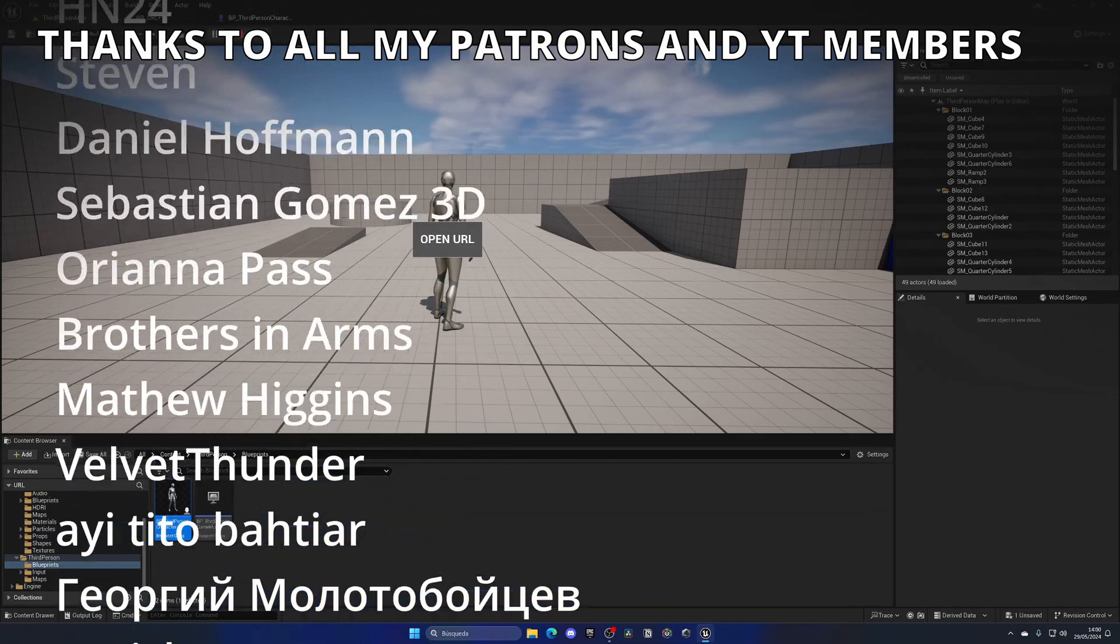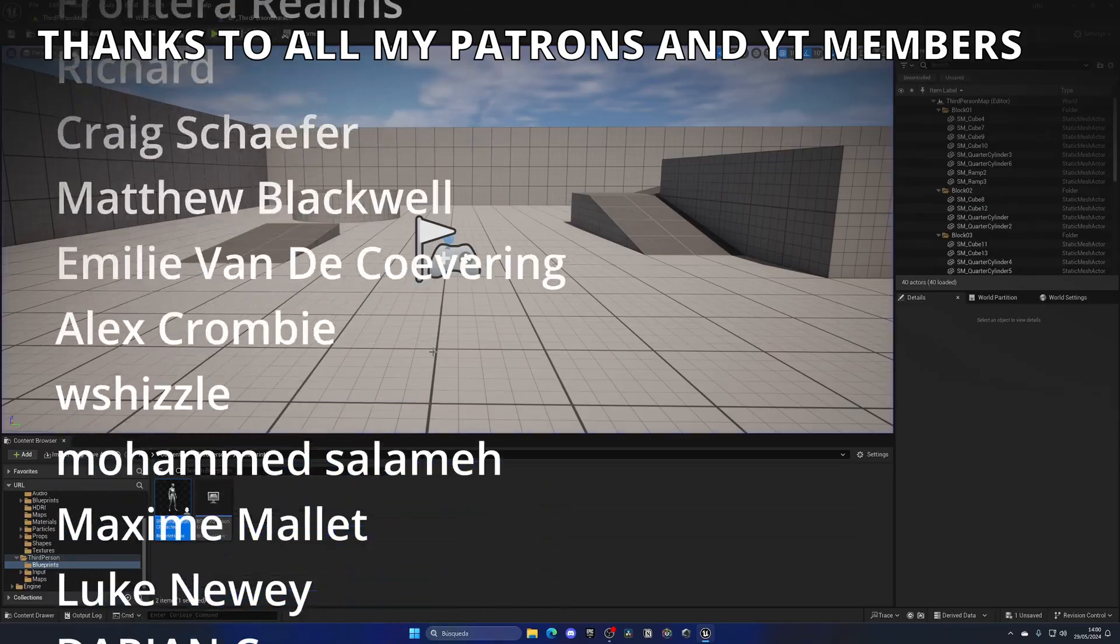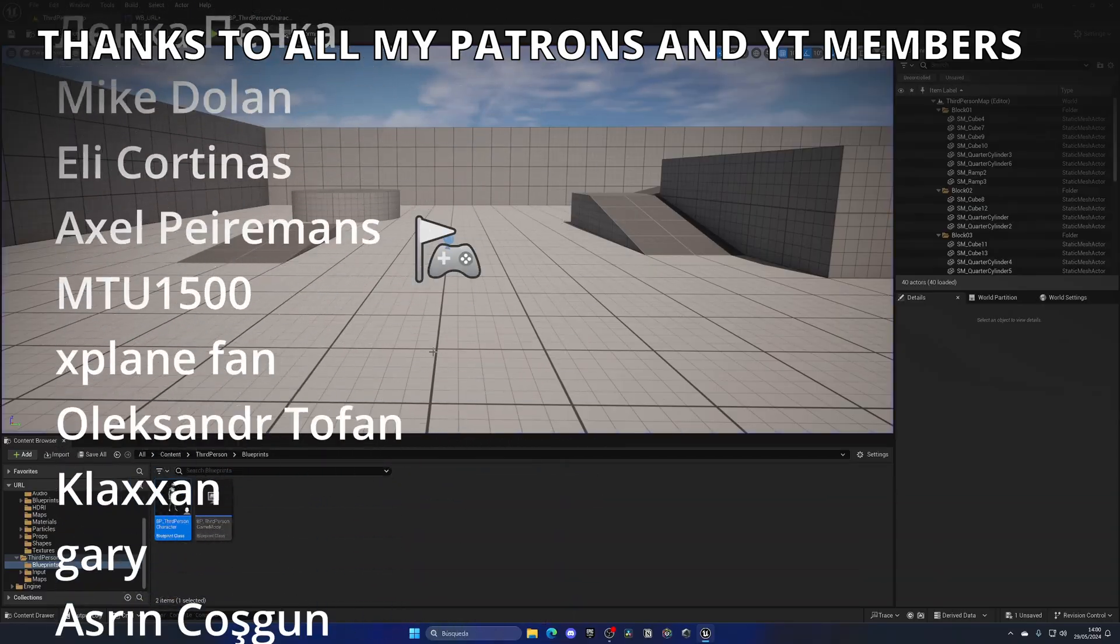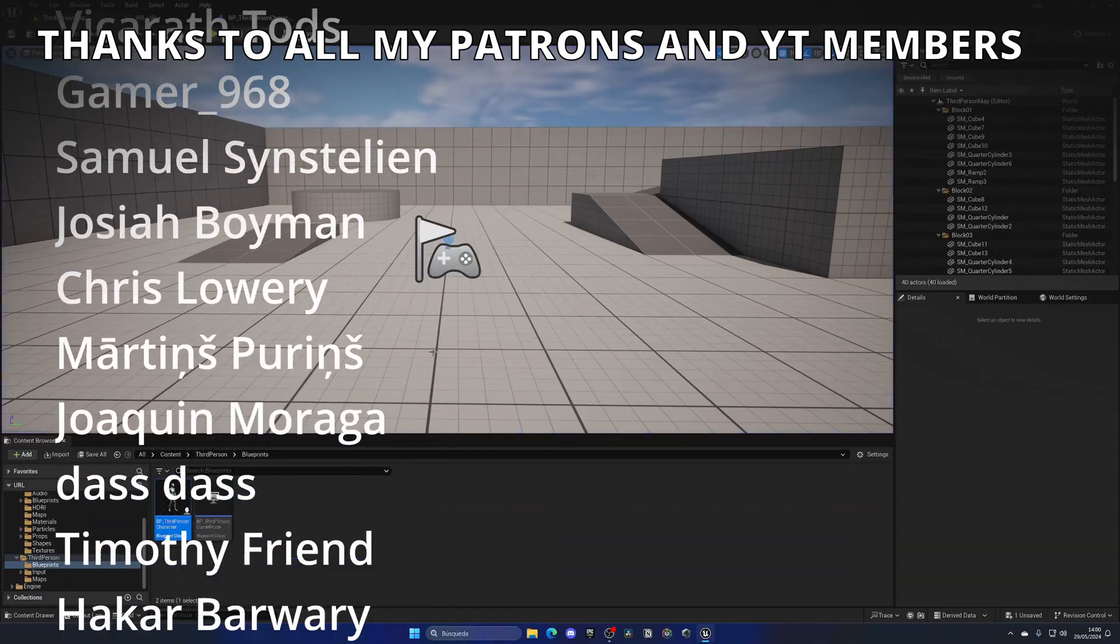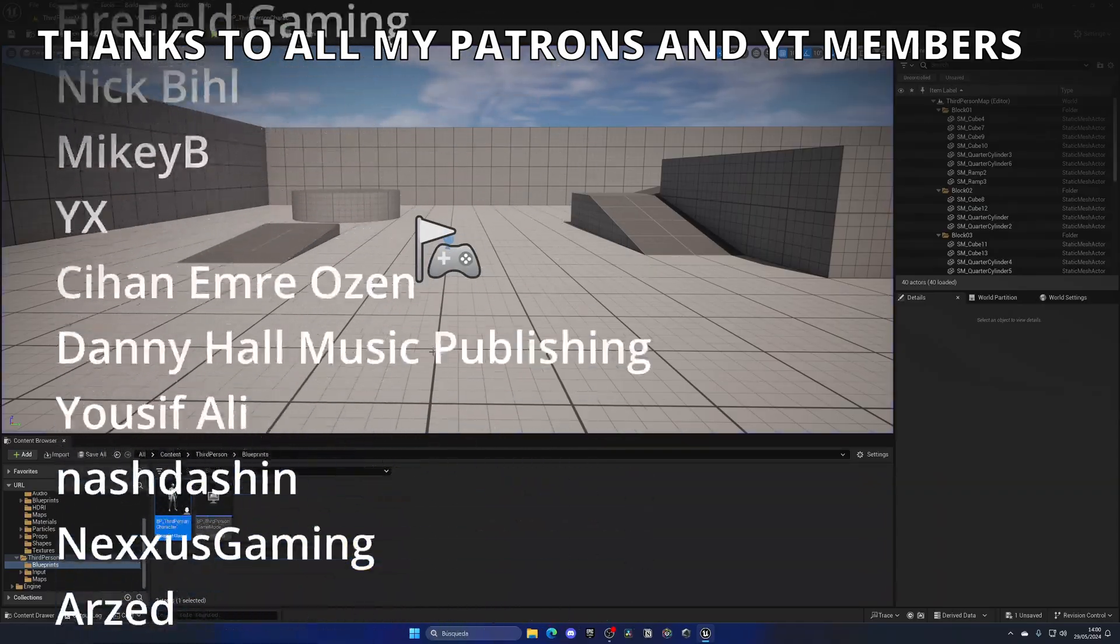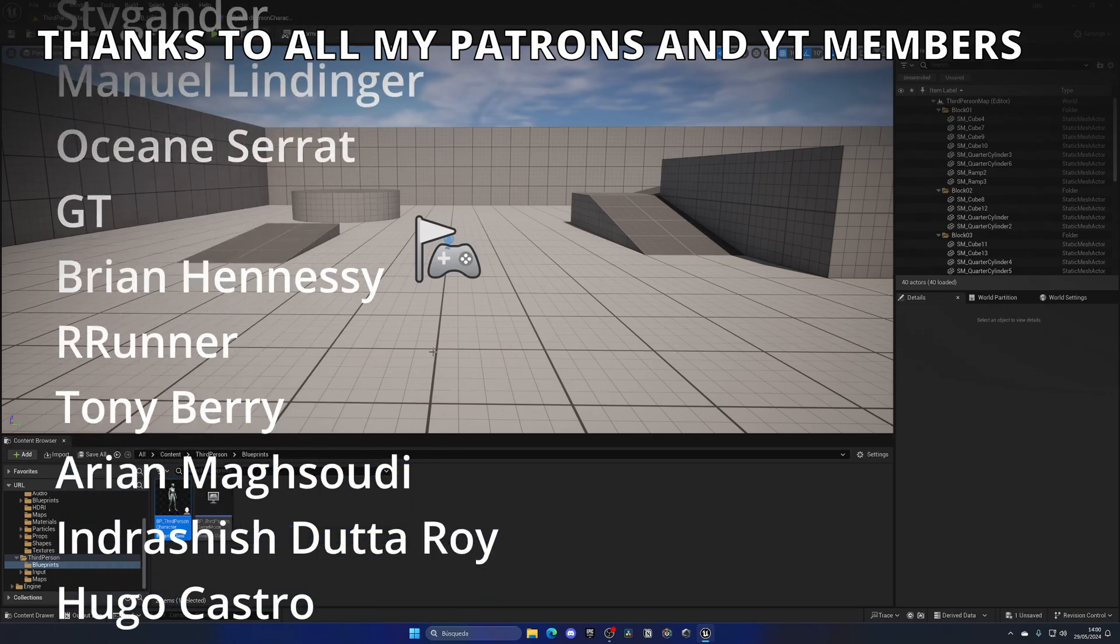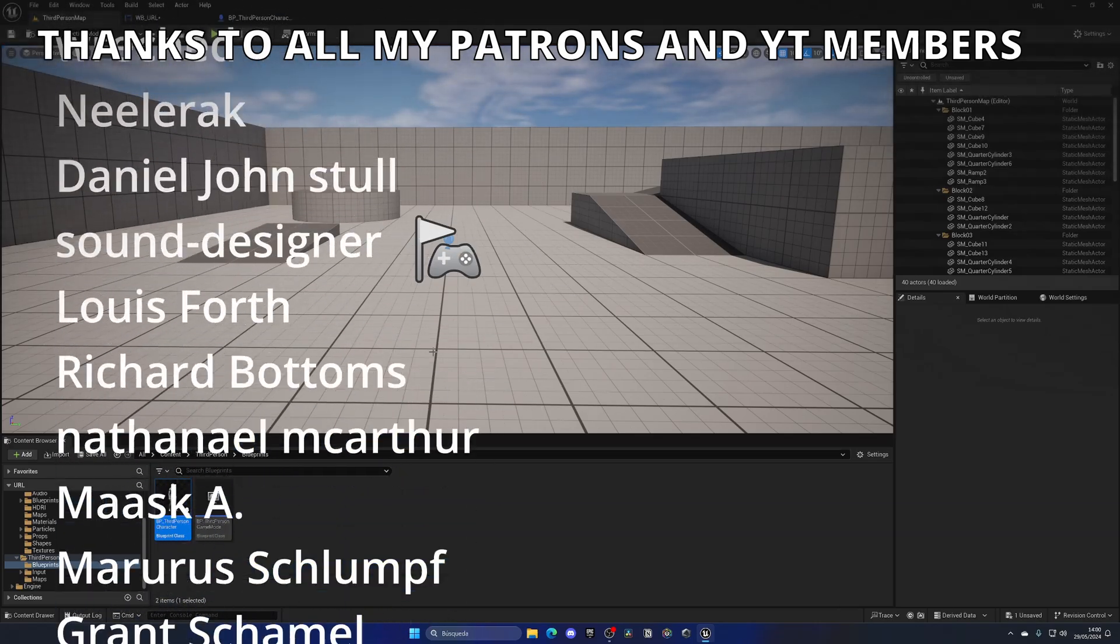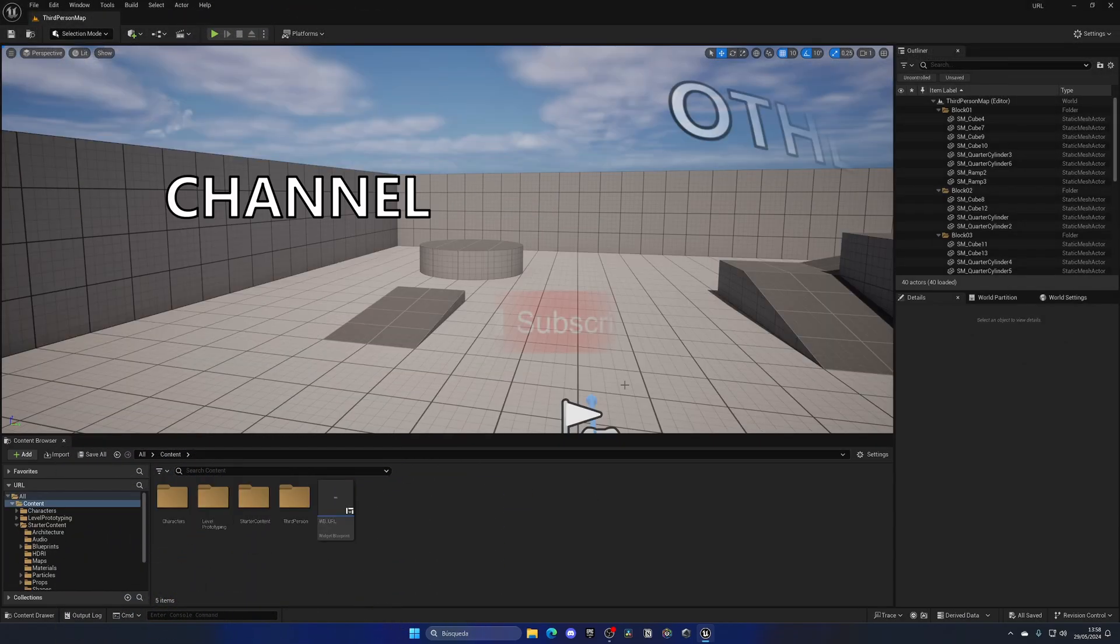So that's it, guys. If you found this video helpful, I would really appreciate it if you could like the video and subscribe to my channel. I have lots of Unreal Engine 5 videos on hand, so check them out. Join my Discord server, follow me on my socials. And with all I said, bye-bye.